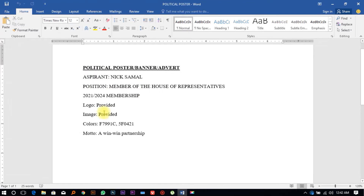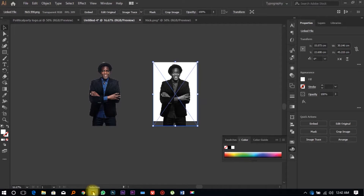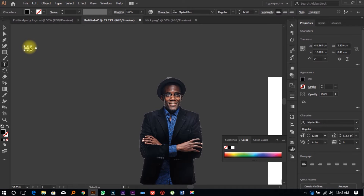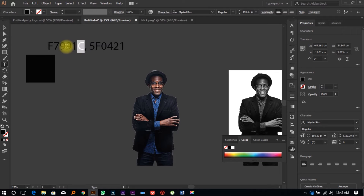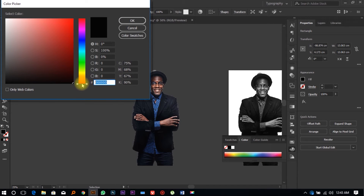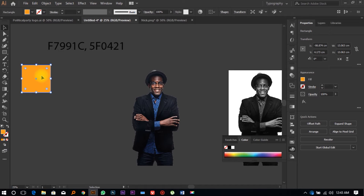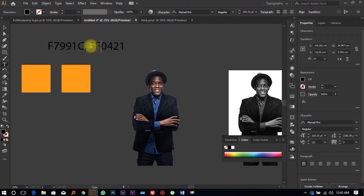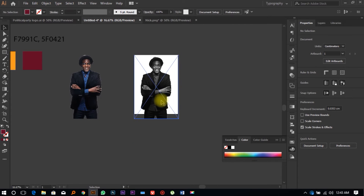Go back to your brief to see the colors you've been advised to use. Select them and copy them, then come to Adobe Illustrator and use the Text Tool (shortcut T) to paste the color codes. We're going to draw some simple rectangles. For the first rectangle, select the first color, copy it, double-click inside the color field, paste the code, and click OK. Duplicate the rectangle by holding Alt and dragging, then apply the second color to the duplicate.